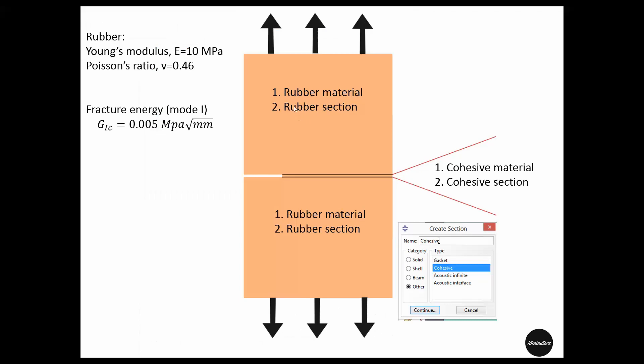Now we will assign a rubber section with rubber material to the top and bottom portions, and a cohesive section with cohesive material in the cohesive zone.